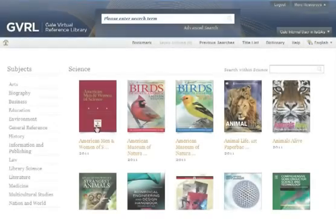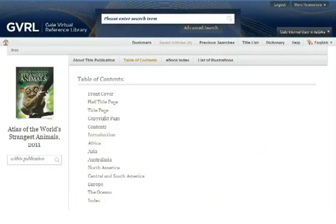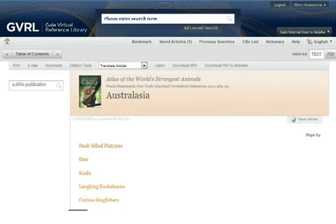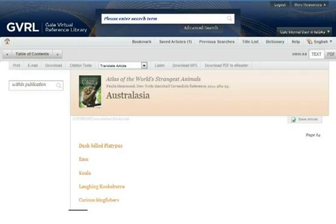When you make a selection from an e-book table of contents, you're taken to a document, also called an article. When saving, printing, or downloading content from Gale Virtual Reference Library, you're actually saving, printing, or downloading individual e-book articles. You cannot save, print, or download an entire e-book at once. However, you can save, print, or download as many articles as you like.